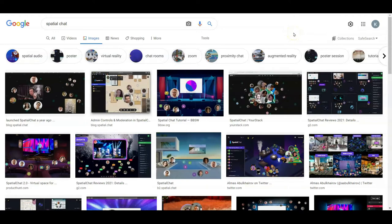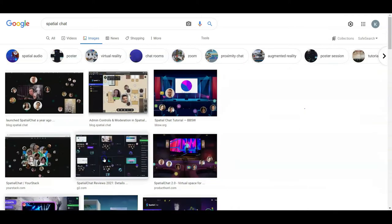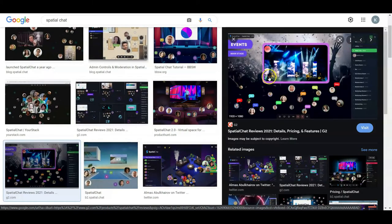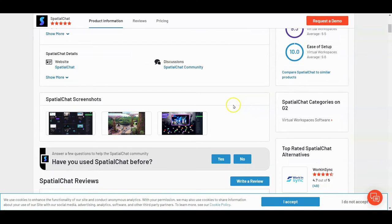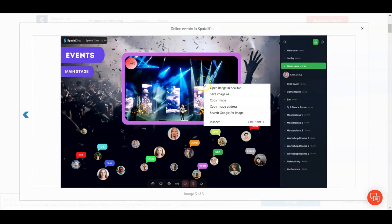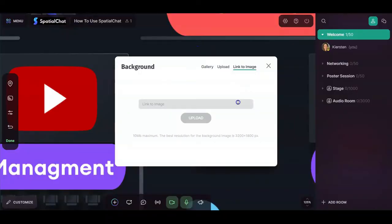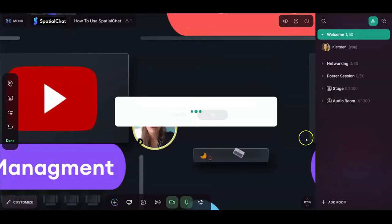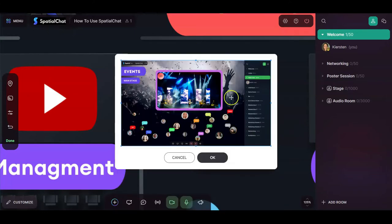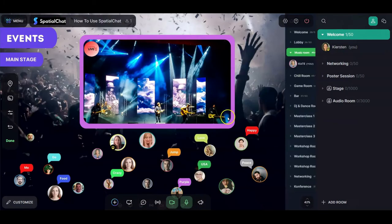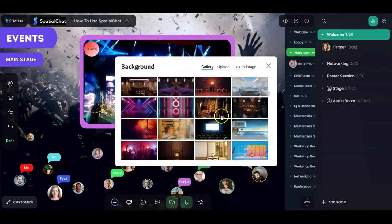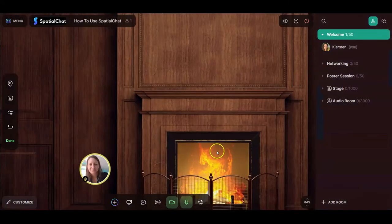To link to an image, I searched 'spatial chat' in Google Images, found an image of people watching a concert, right-clicked it and copied the image address to get the URL. Then back in SpatialChat I pasted that URL, and it shows me a little preview of the image to confirm it's what I want. I clicked OK and now I'm in this concert background within SpatialChat — but I kind of like the coziness of the fireplace, so I'll go back to that one.